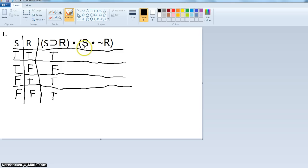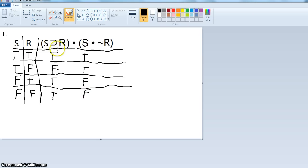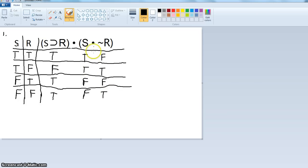Over here we have S — you can transfer it from the left to make it easier. So we get false and false. Then we have not R, which is just the opposite of R: false, true, false, true. Now we can calculate the little 'and' dot. True and false is false; true and false is false; false and false is false. And is only true when both conjuncts are true.